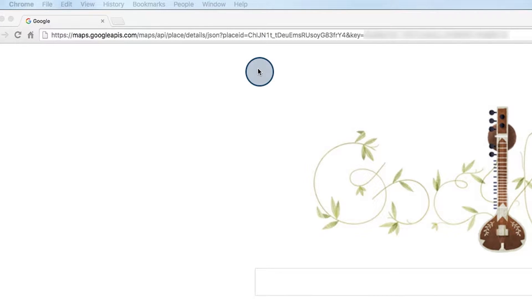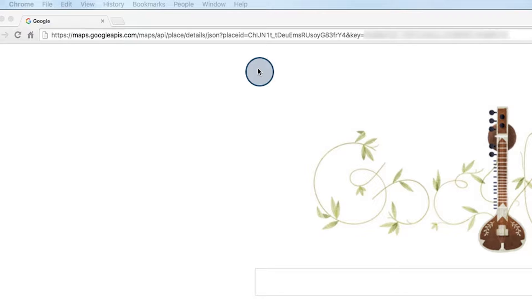We already have a place ID here to test out. We'll be getting the place IDs within our site from our search box or text search query. But for the web service request, we can get place IDs from the places text, nearby, or radar searches. Check out the link in the instructor notes for how to do that.